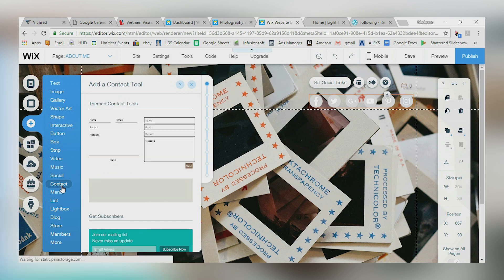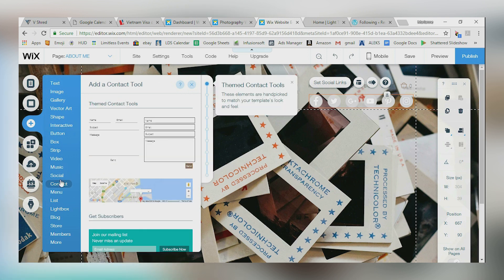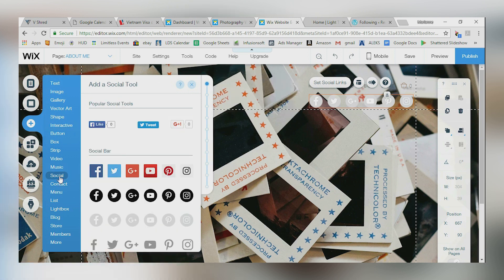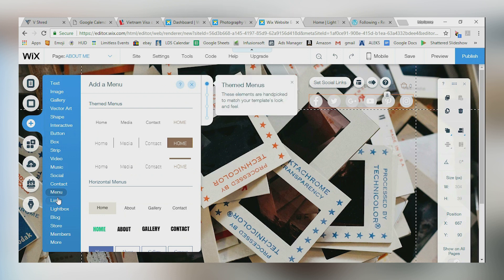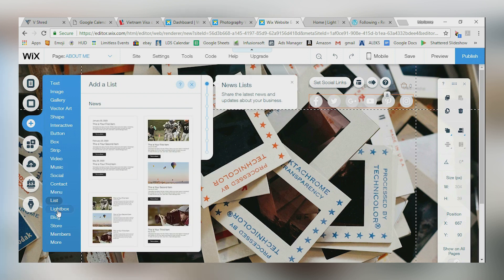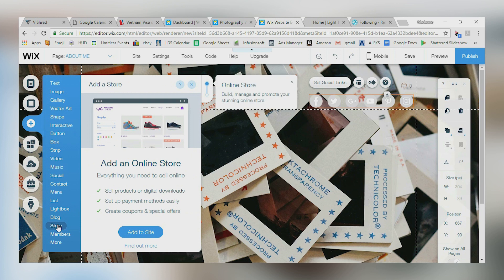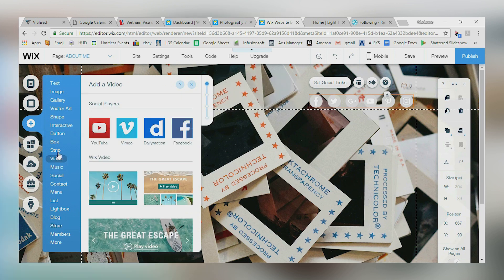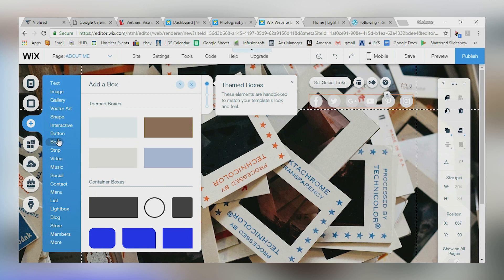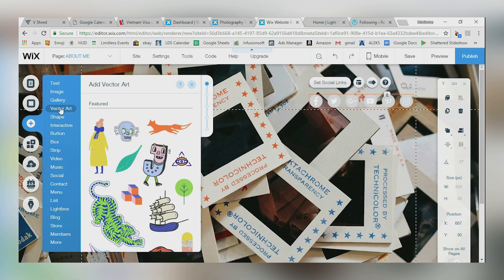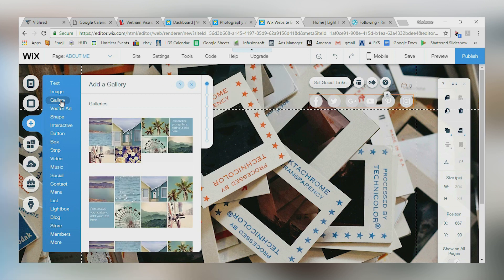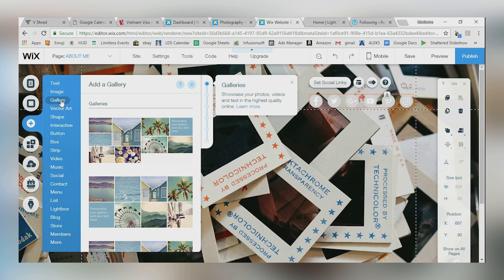Okay, so I've got contact me, I've got social, I've got a menu I can add, I can add a list of things, I can add a store that's an online store that talks to your PayPal account. I can add a box if I need a box or a banner. I can add a shape, I can add art, I can add anything. If I want to add a gallery, I can do that. This is a great one to explore based on the needs of your site.